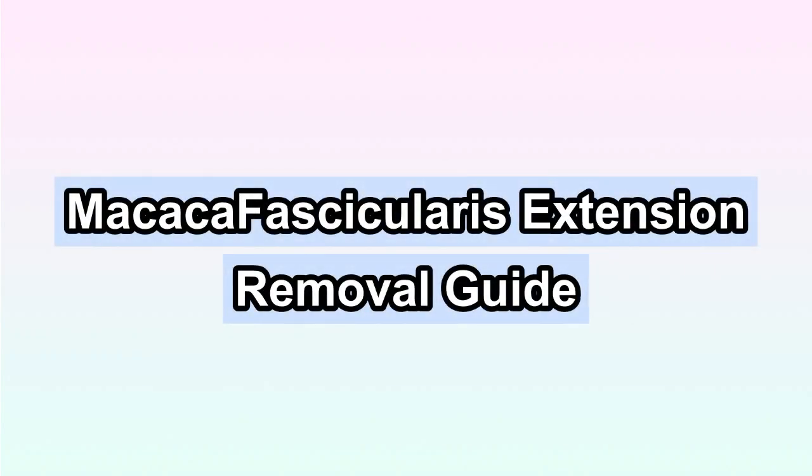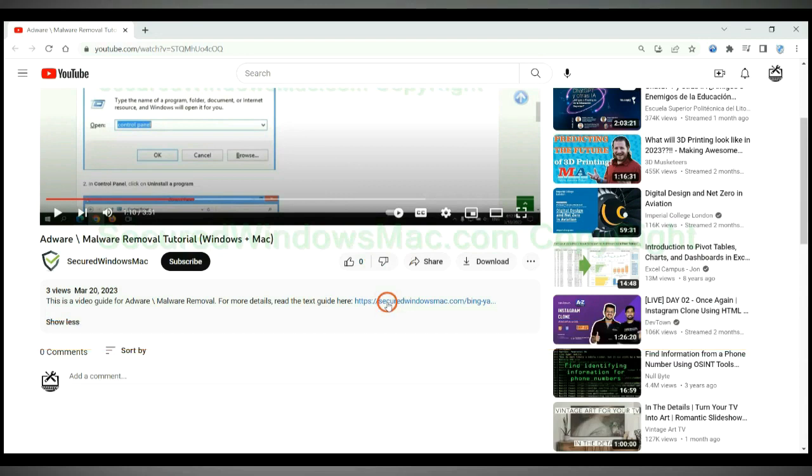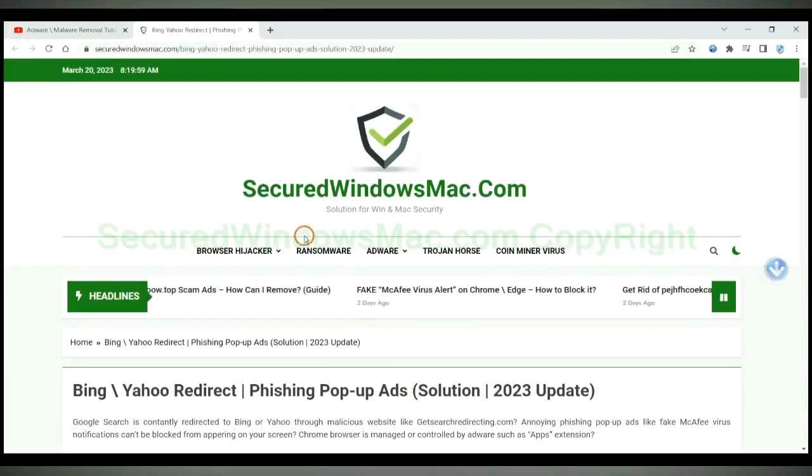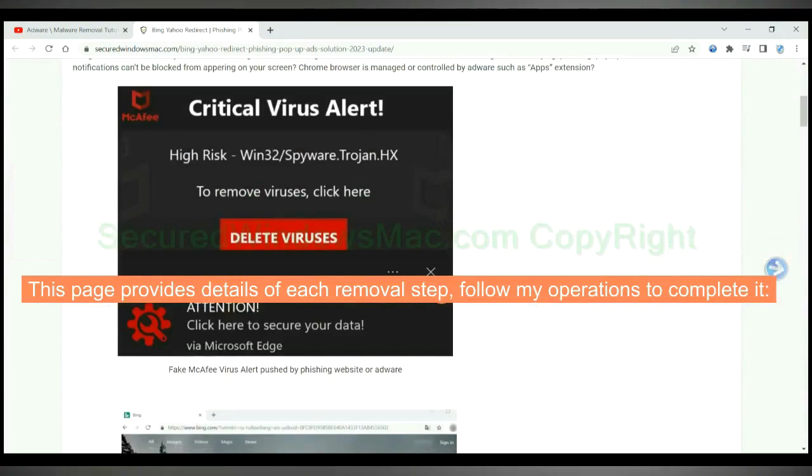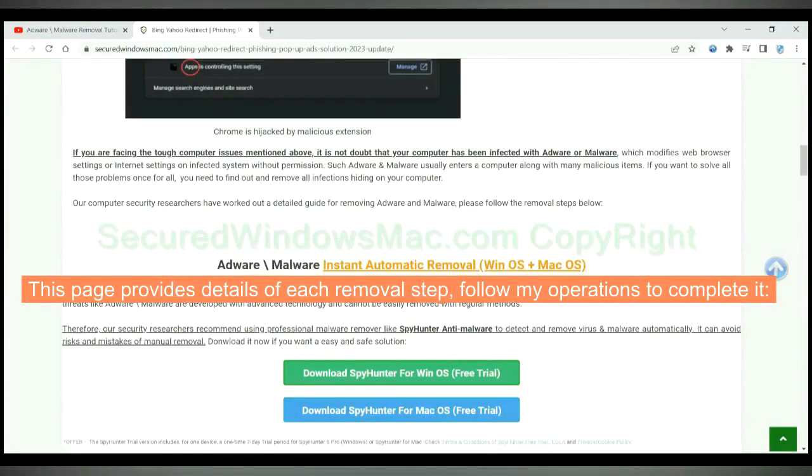This video will show you how to remove macaca fascicularis extension. Please click the link in video description to read details of the removal steps. This page provides details of each removal steps, follow my operations to complete it.